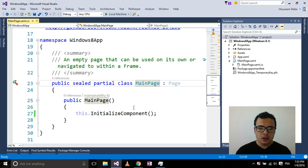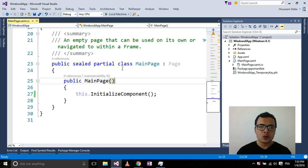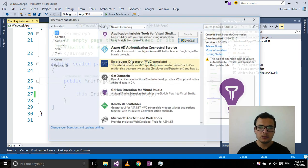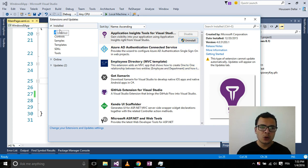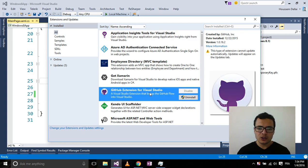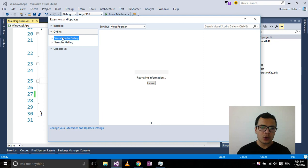Here I have a Windows 8 application in Visual Studio 2015. The first thing to do is to make sure that you have the GitHub extension installed inside Visual Studio. To do that, you go to Tools and select Extensions and Updates. At the Installed menu, you make sure that you have an extension called GitHub for Visual Studio.